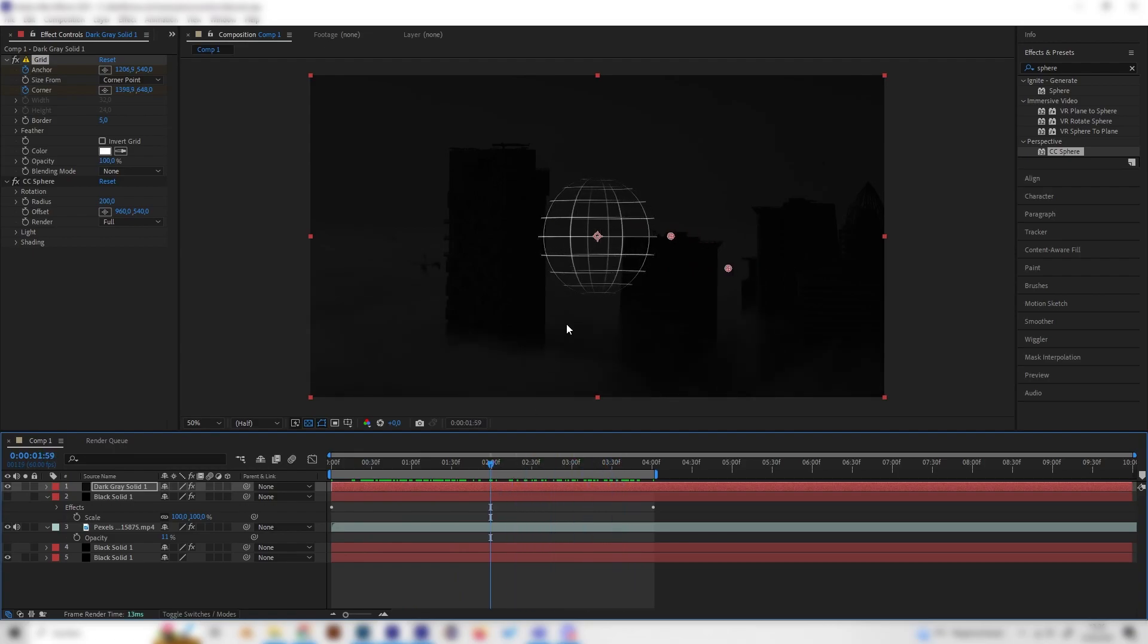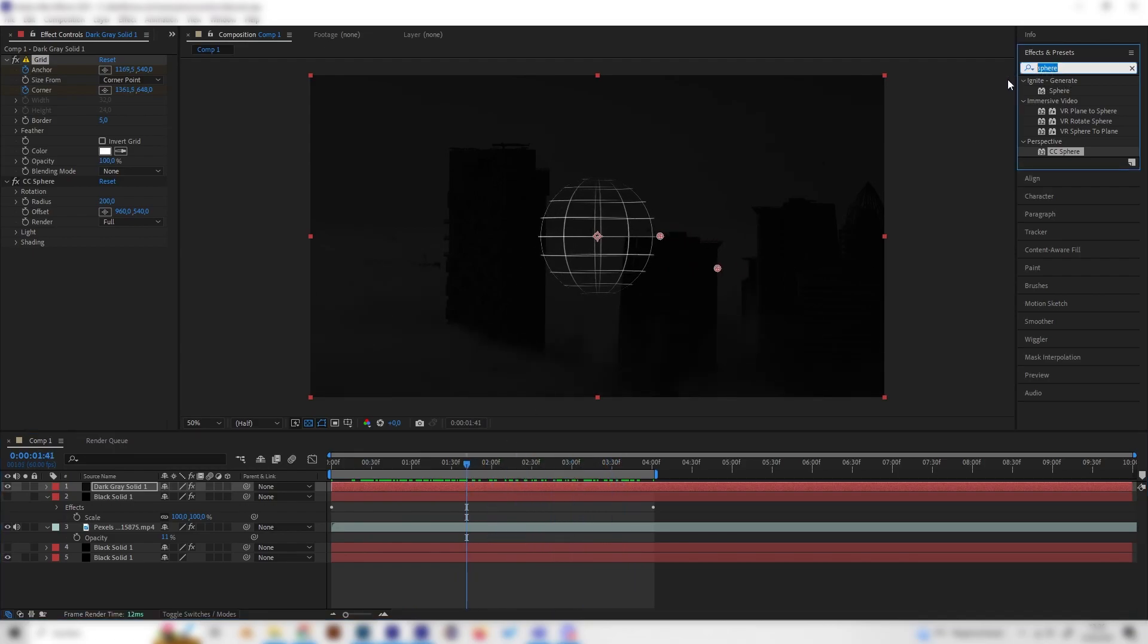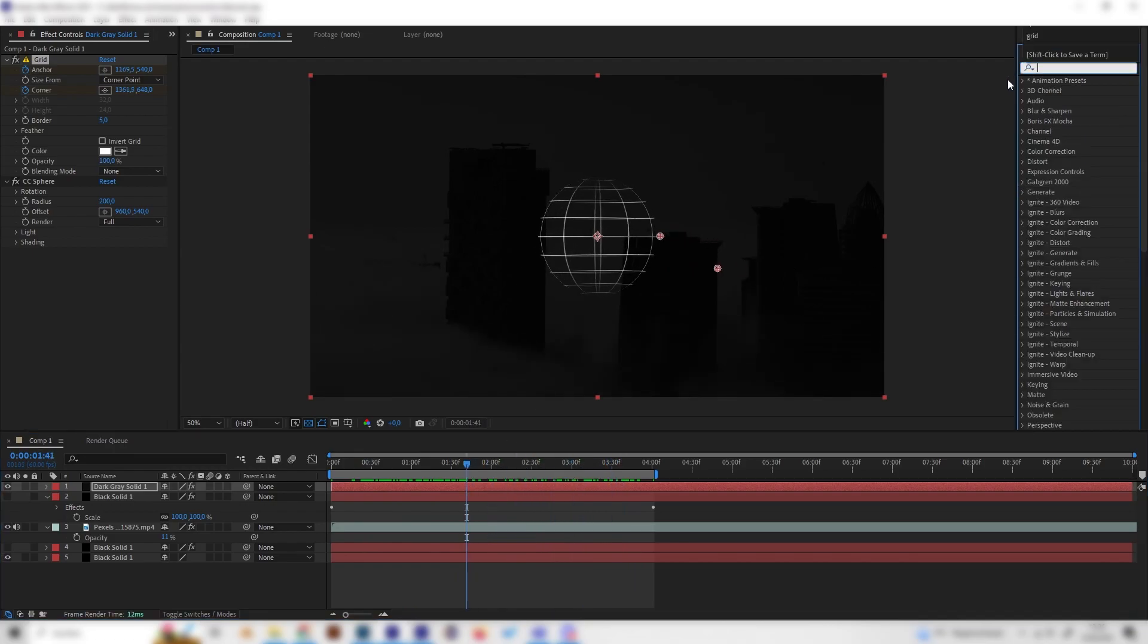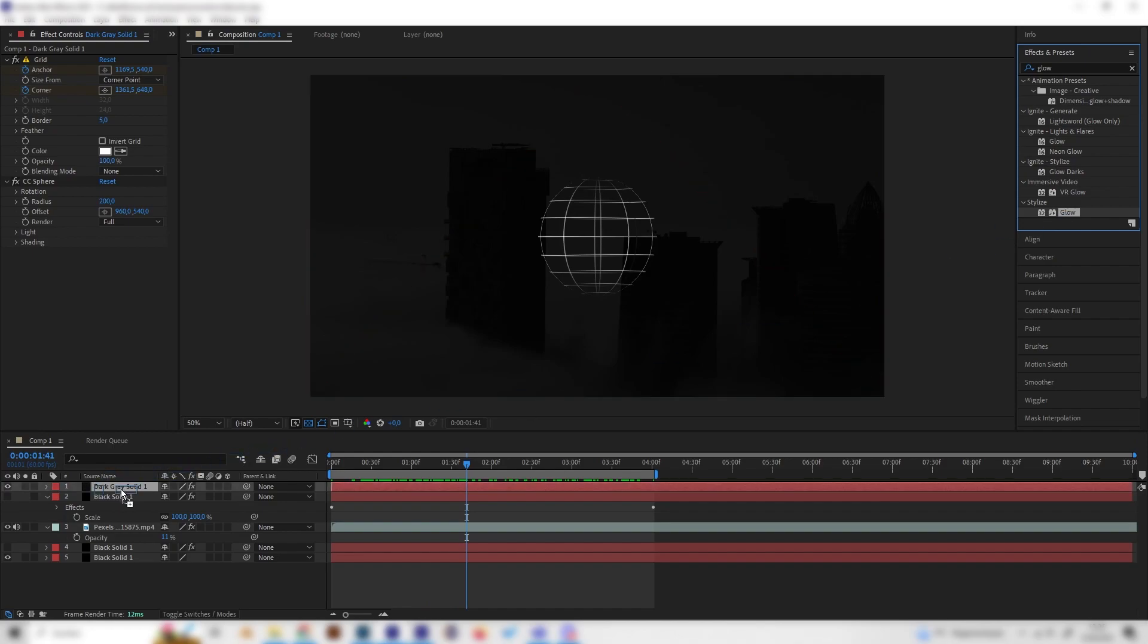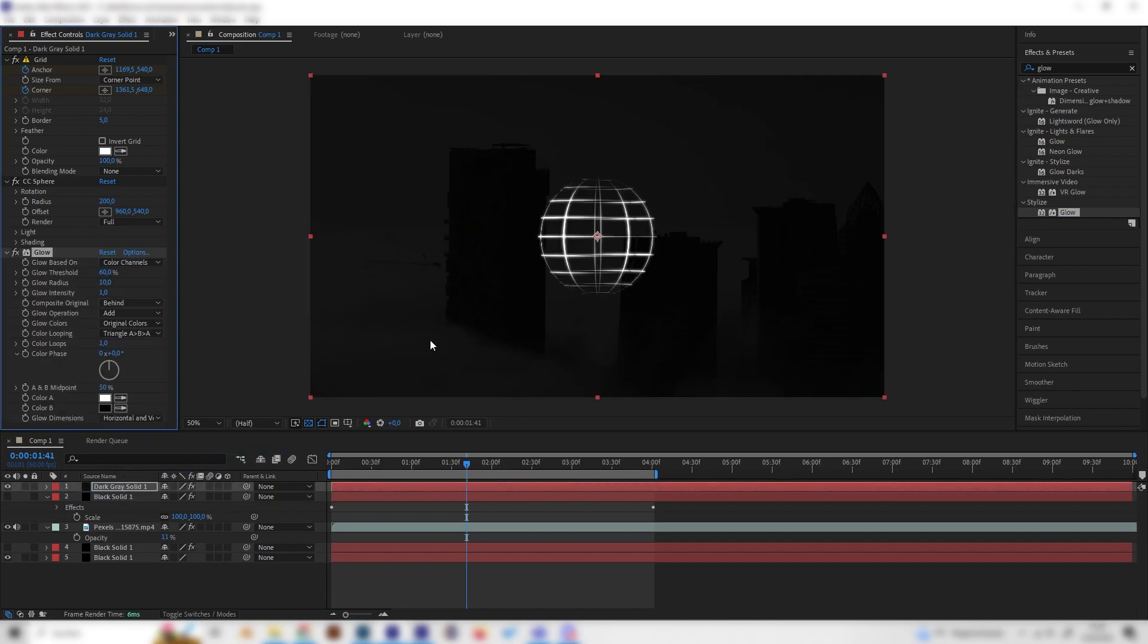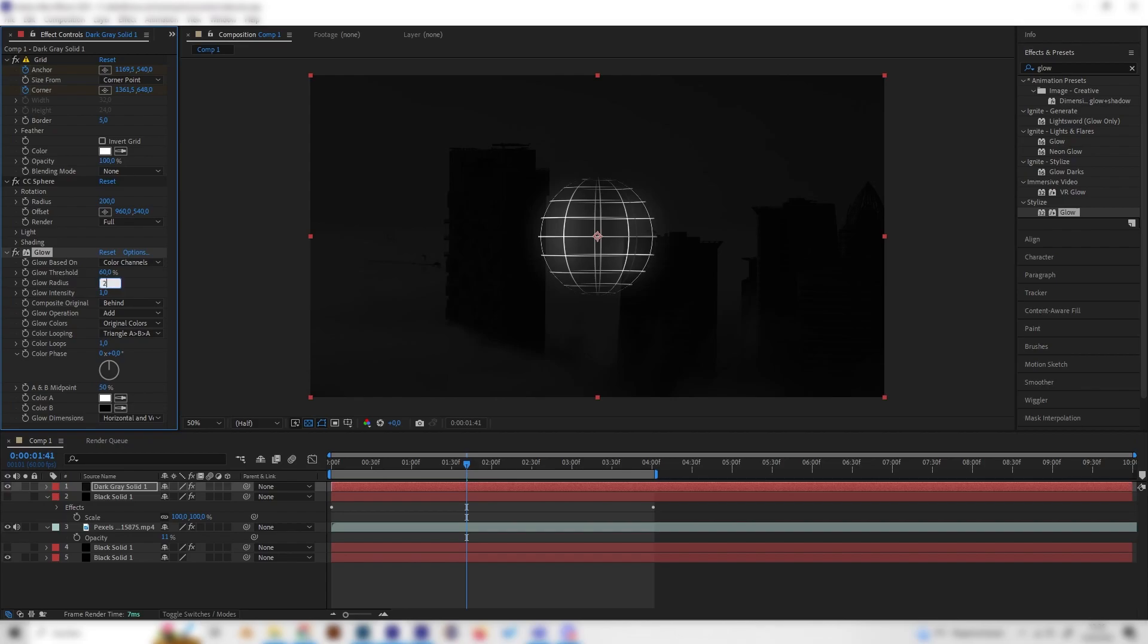Let's also add some nice effects, like a glow effect for example. Just put it on this one. We have to change the settings a bit - first of all, let's increase the radius to like 100, maybe or even 200.